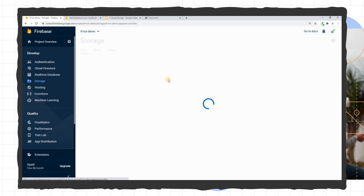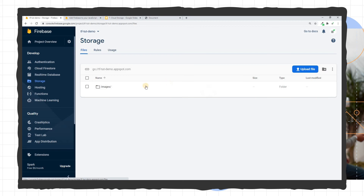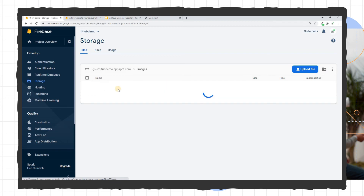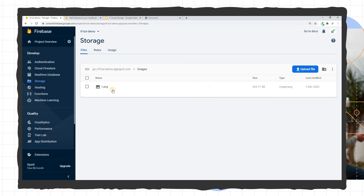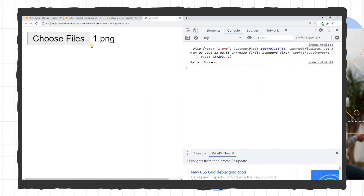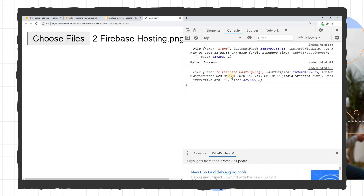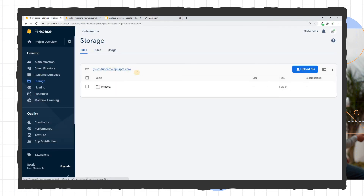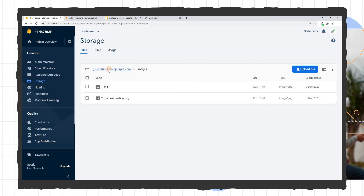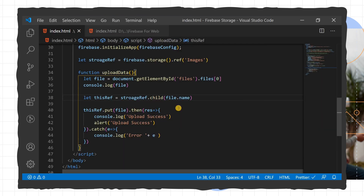Going to Cloud Storage in the Firebase dashboard, we can see the images folder — the reference we created. Inside it we have image1.png. We can upload another file, like 2.png, and it also uploads successfully and appears in the dashboard.